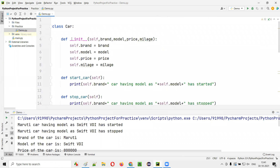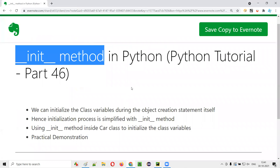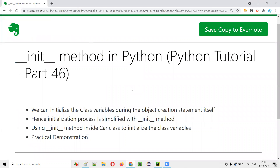That's the part of the init method in Python. This is how we use the init method in Python for initializing class variables. Thank you. Bye.